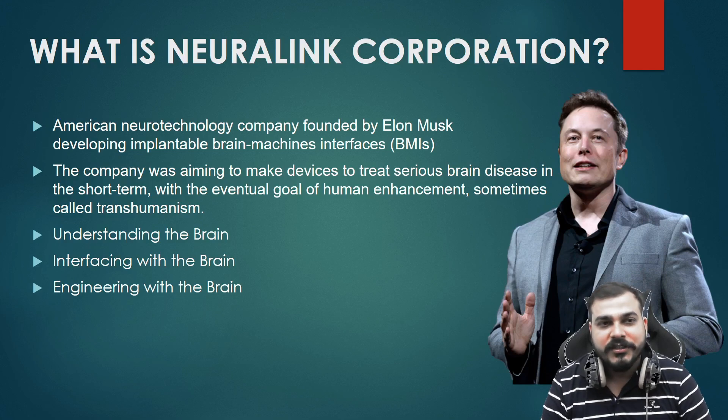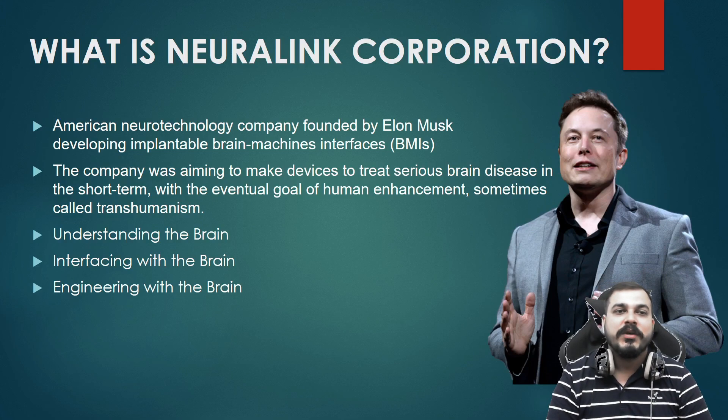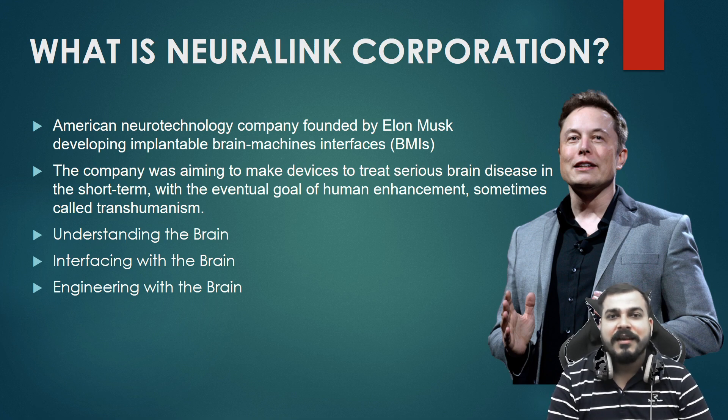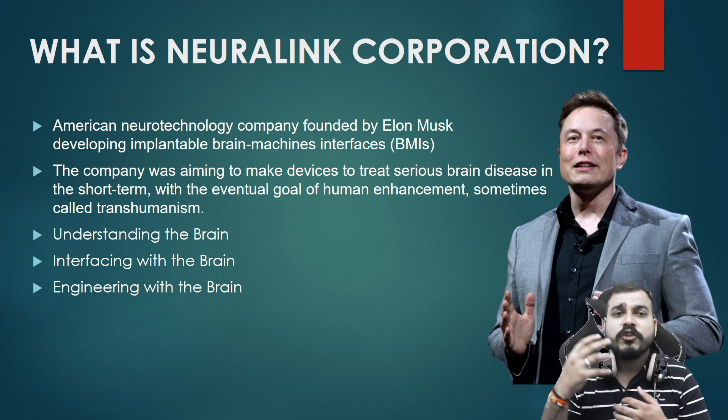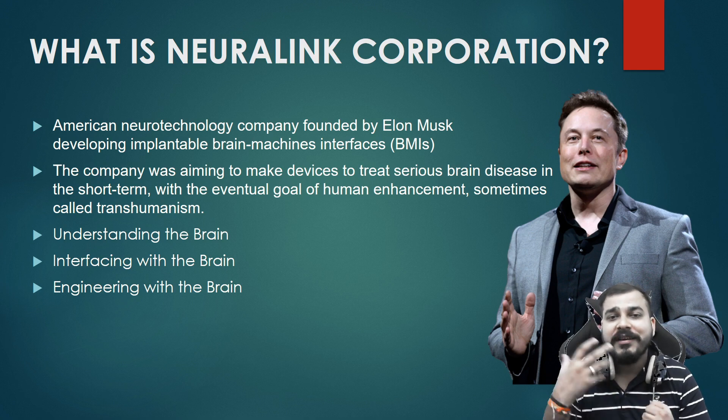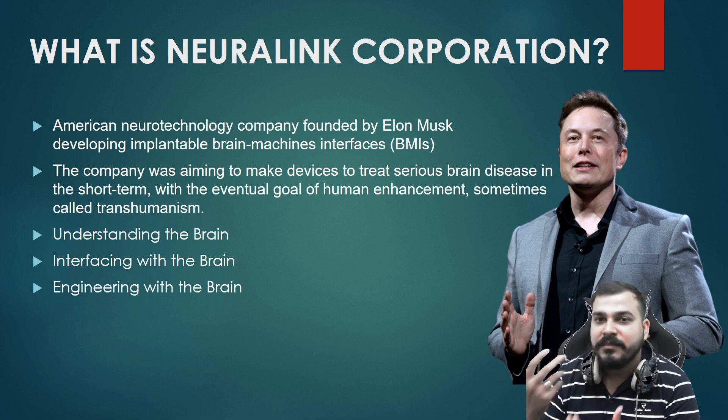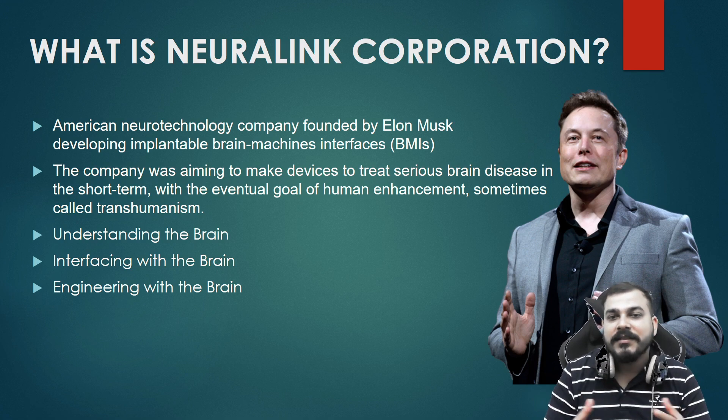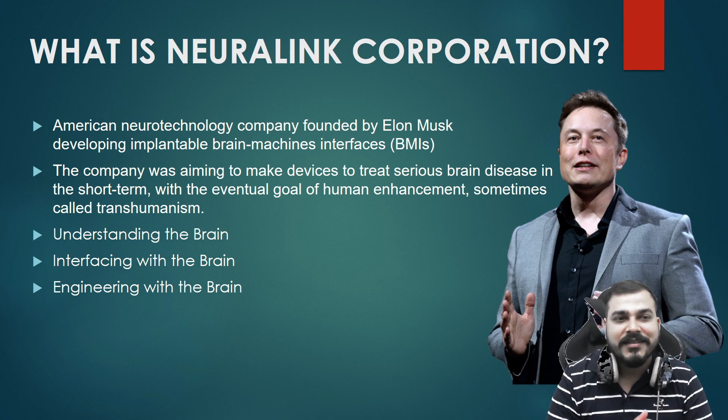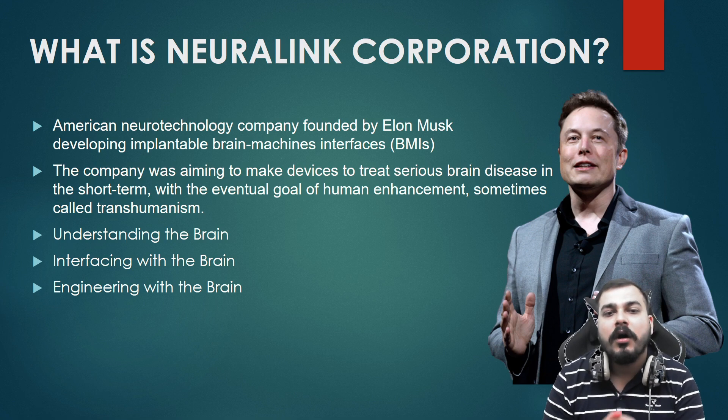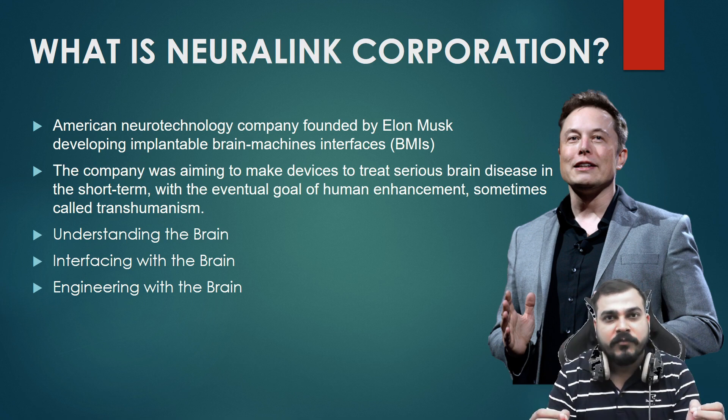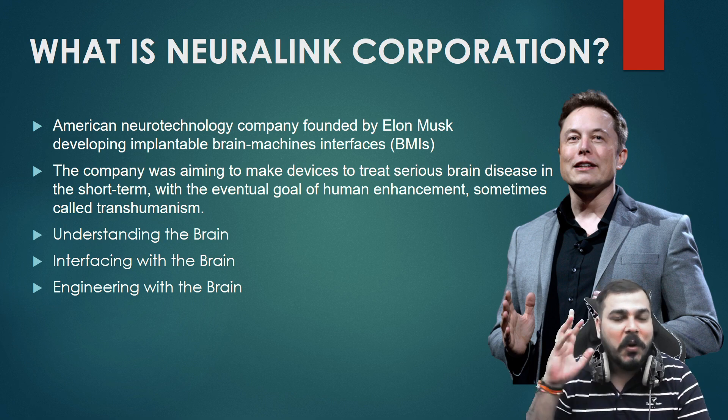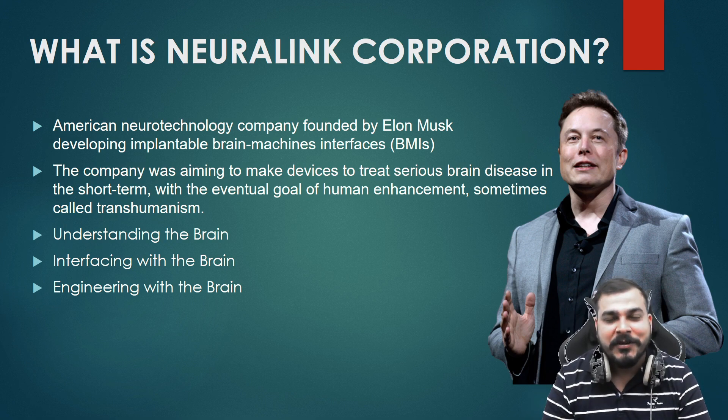Now coming to the Neuralink corporation, what is Neuralink corporation? Neuralink was founded by Elon Musk and others and they are actually developing implantable brain machine interfaces, which we basically call BMIs. The company is aiming to make devices to treat some serious brain diseases in the short term, with the eventual goal of human enhancement.